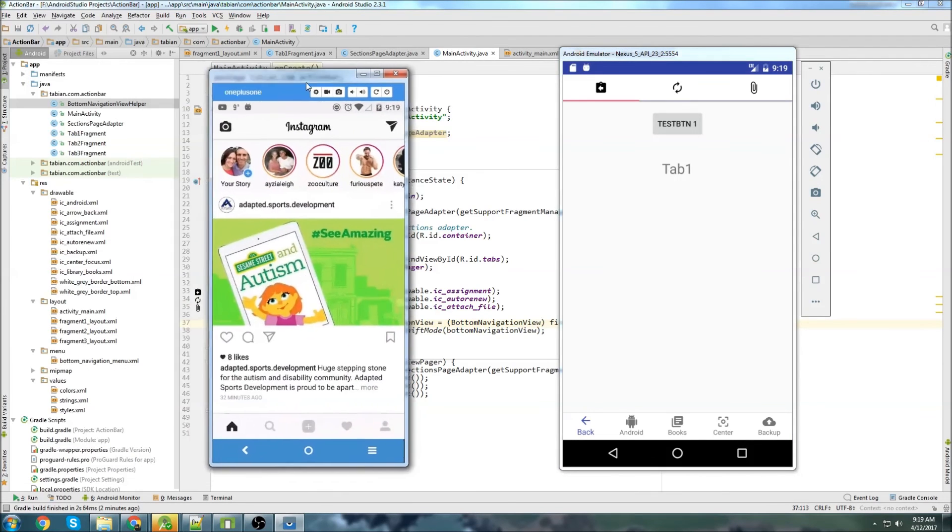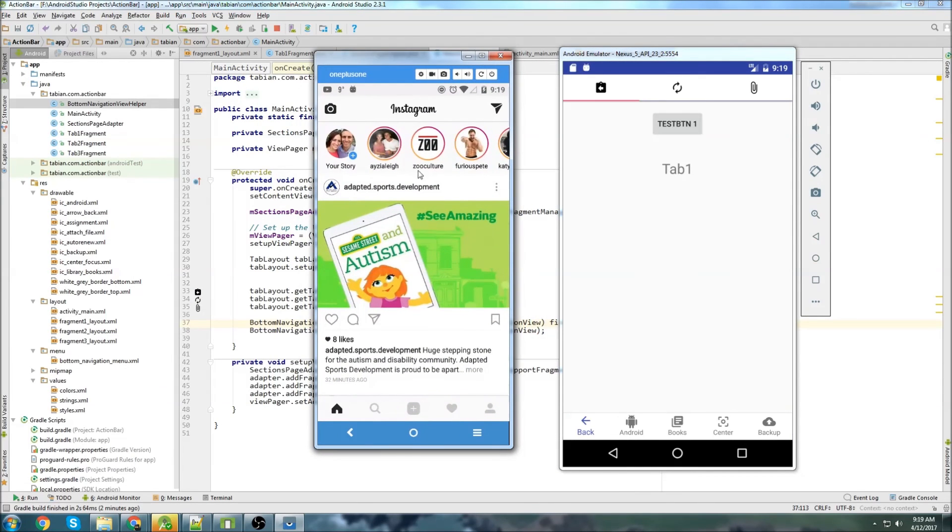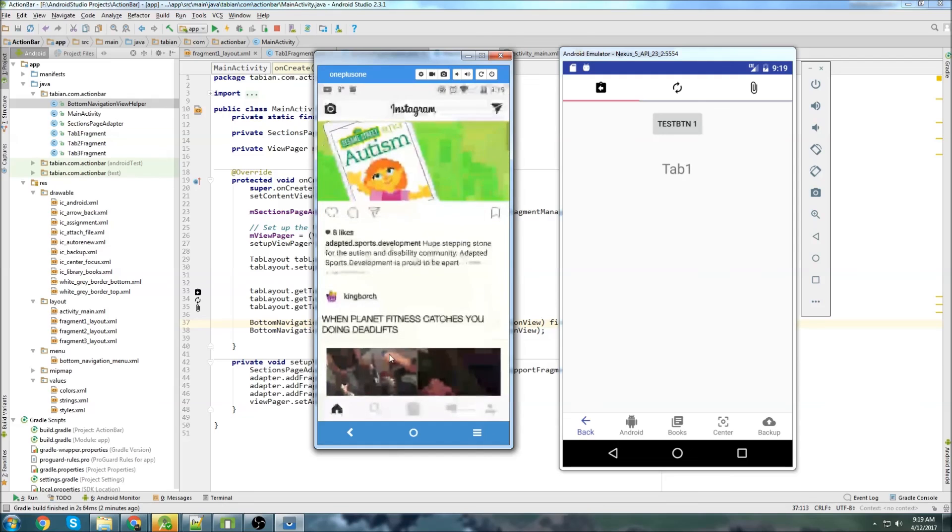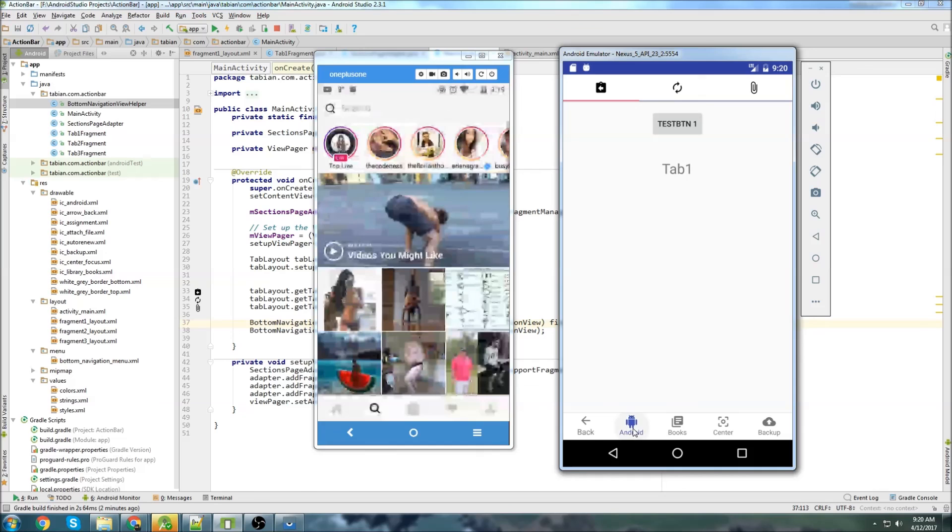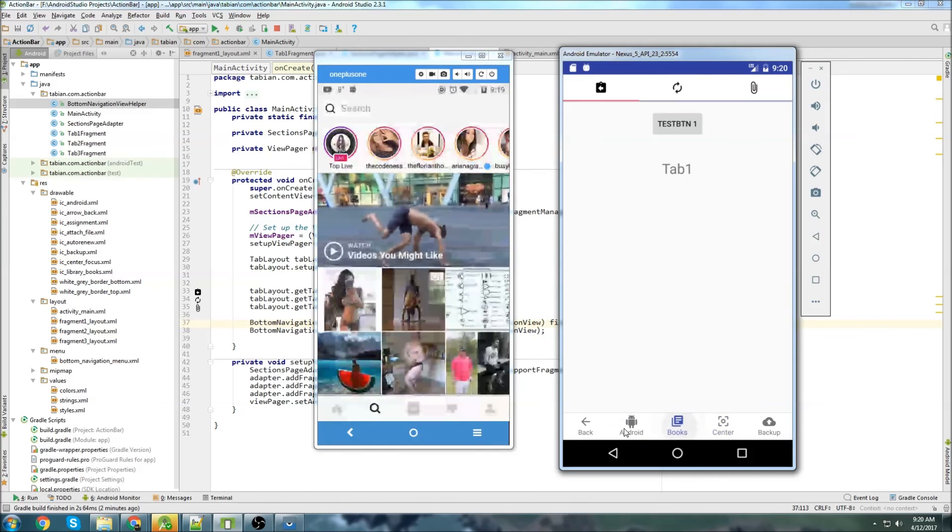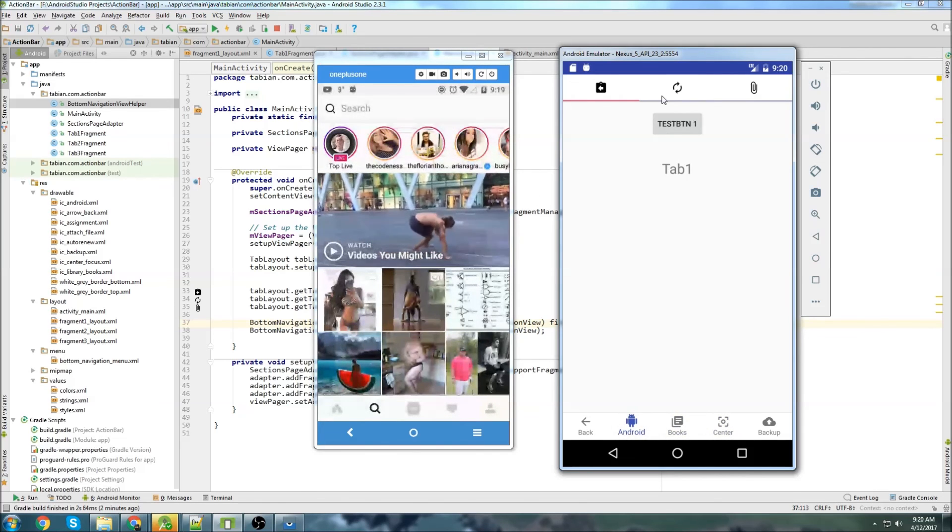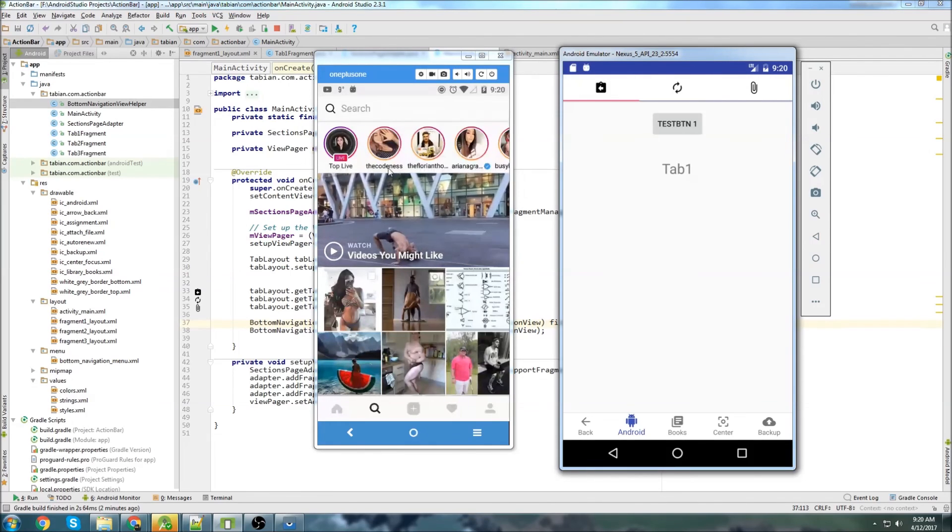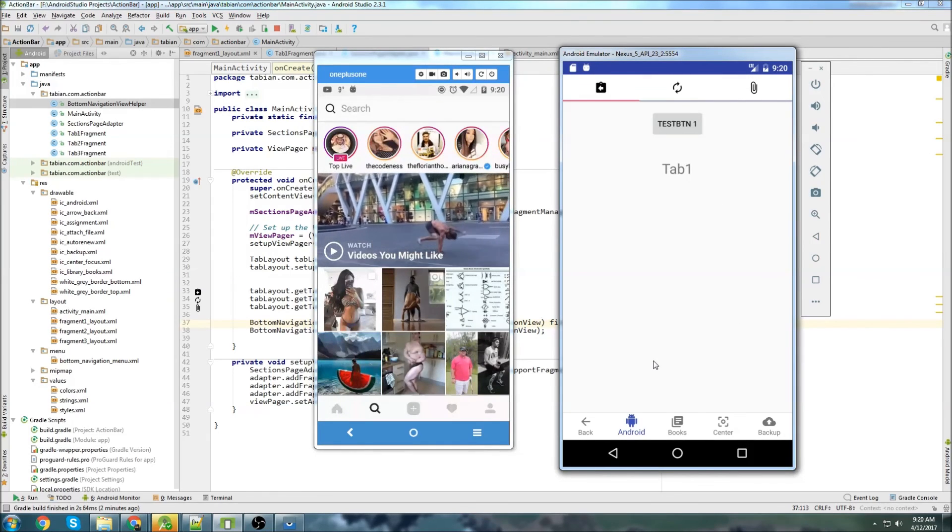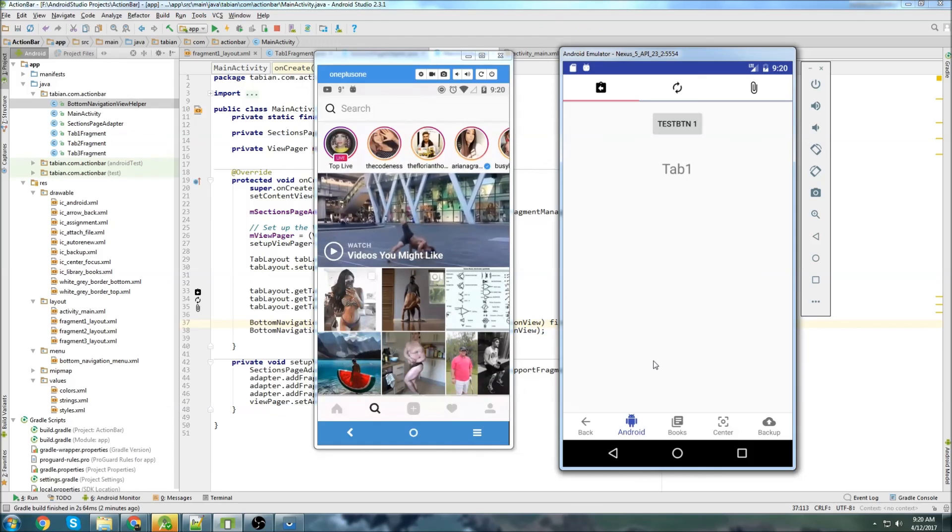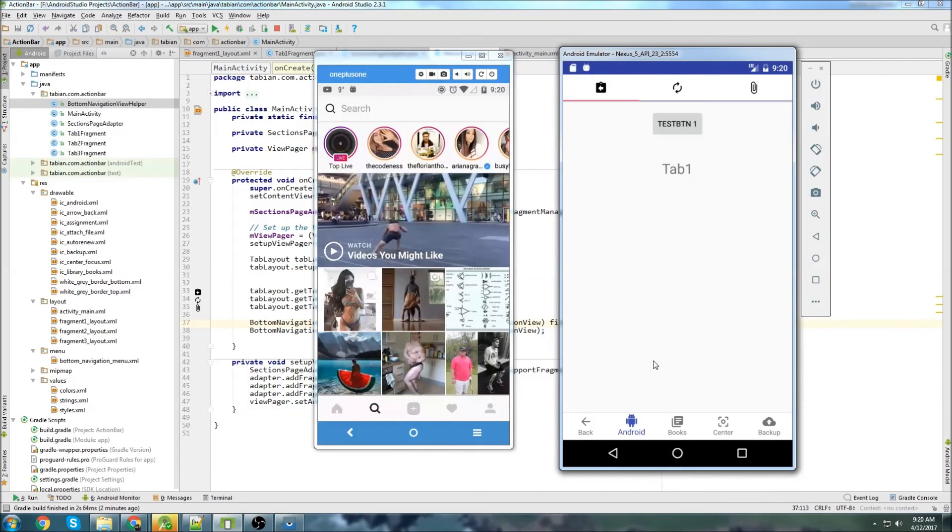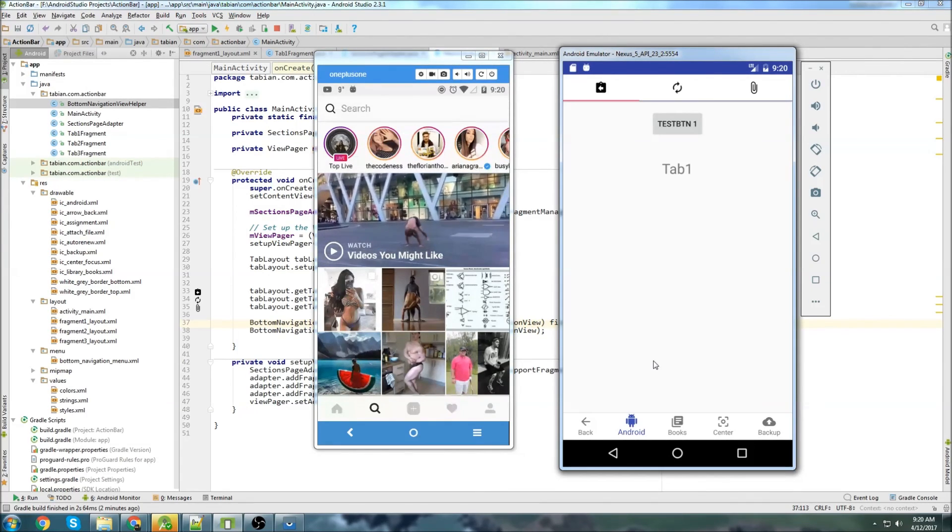All right. That's going to be it for this video. Our app is starting to look more and more of what actual Instagram looks like. We have our bottom nav bar that's doing sort of the same action as Instagram is. And we have our top tabs, too, that are navigating to different fragments. If this video helped you, make sure to leave a like below. Follow me on Twitter for notifications when new tutorials are posted. Subscribe if you haven't already. And thanks for watching.